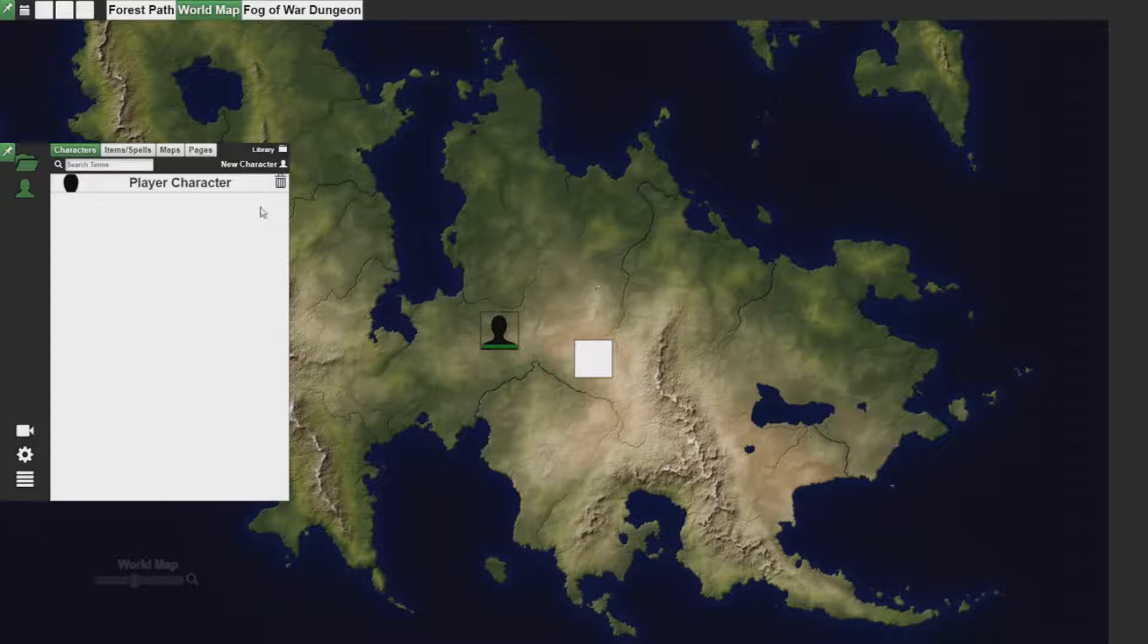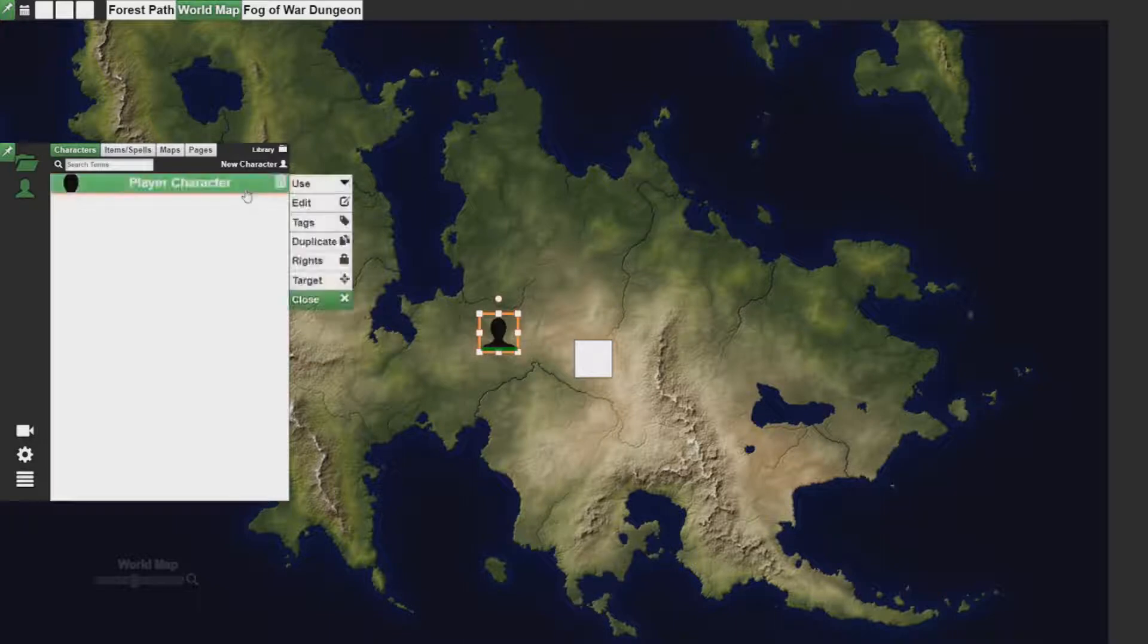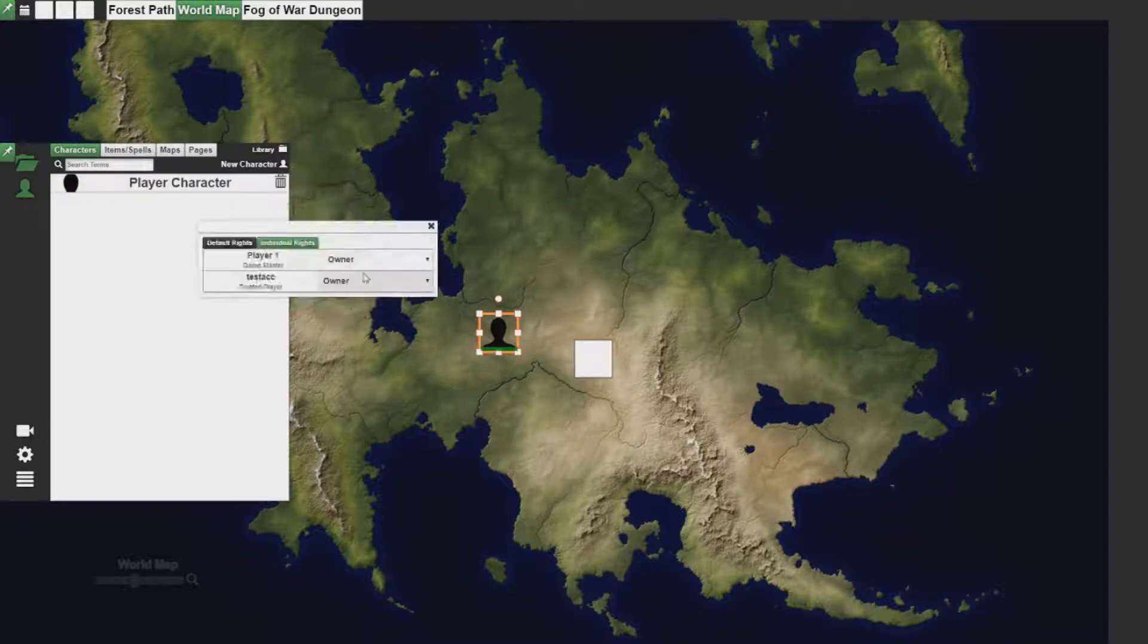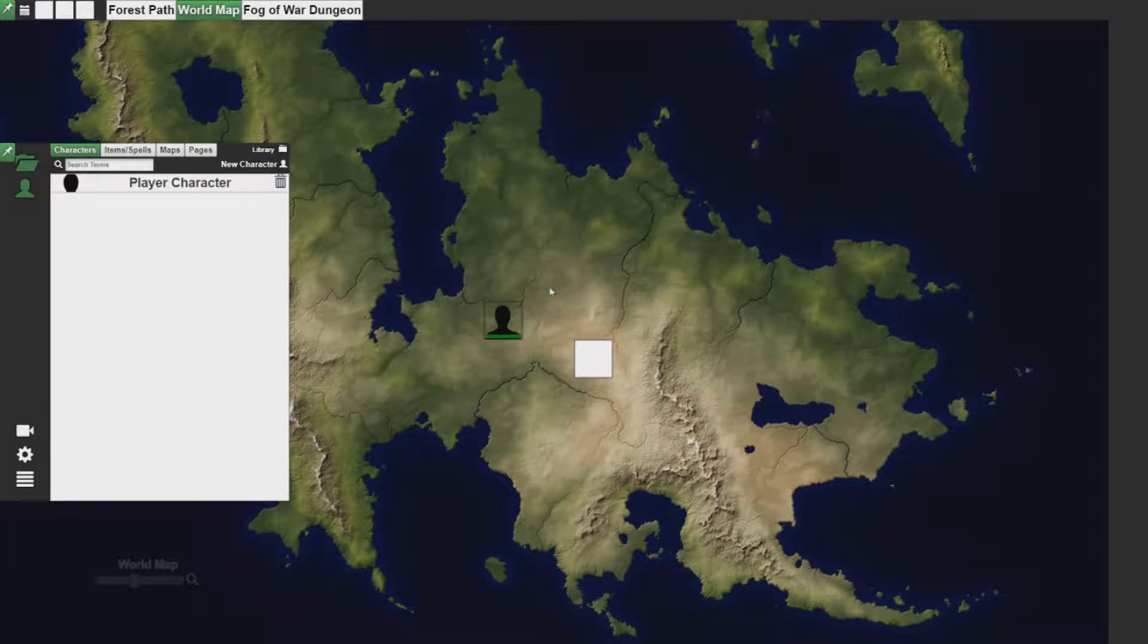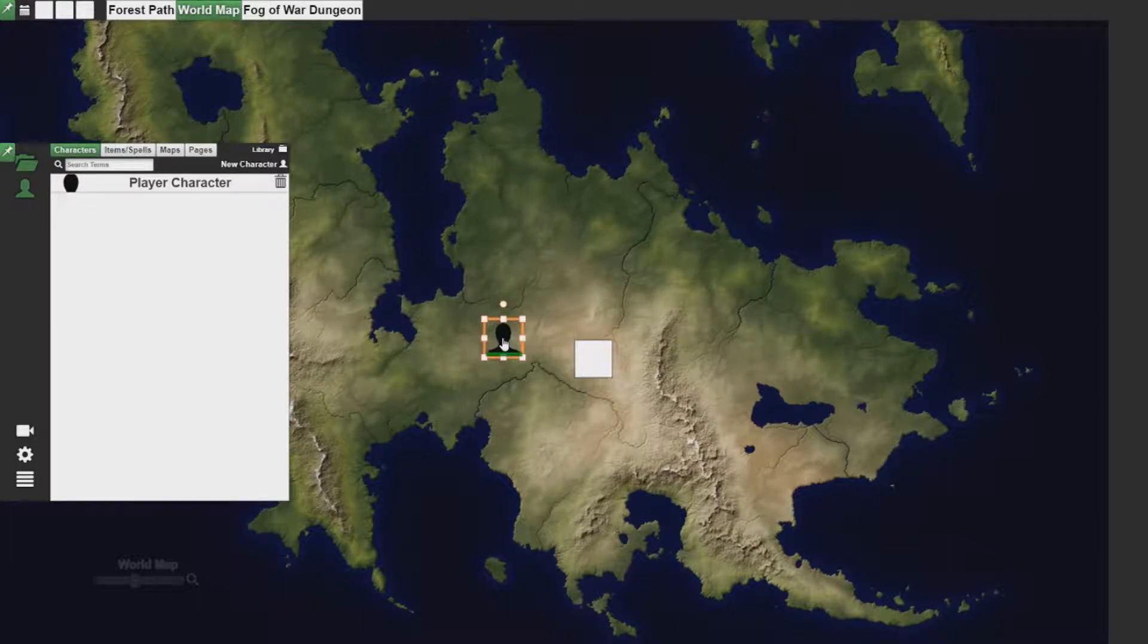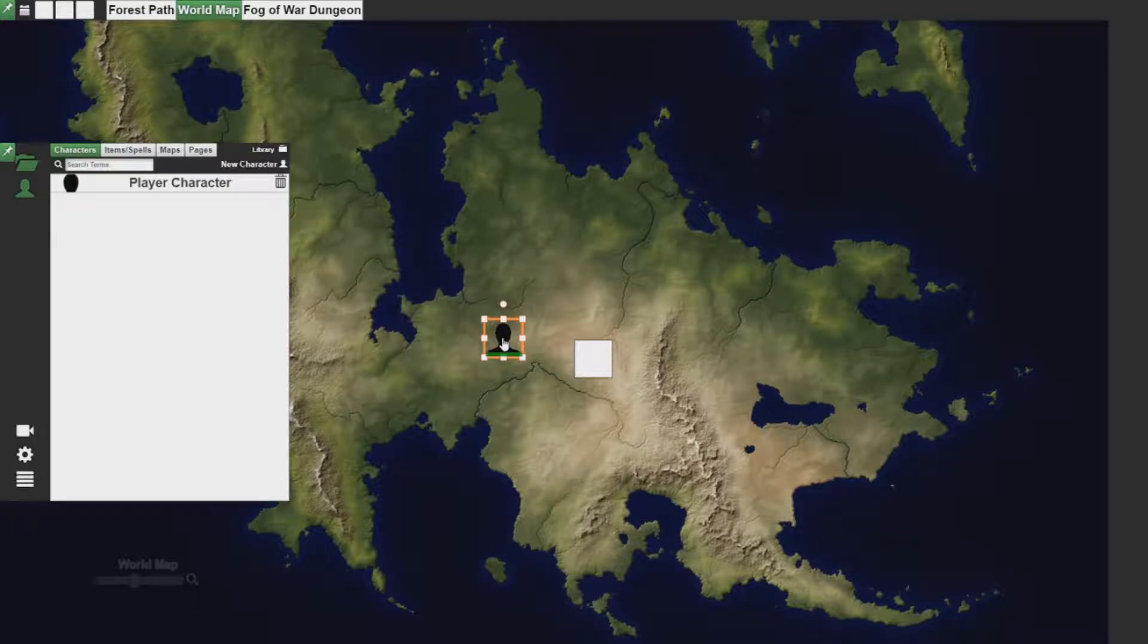When a player character's piece is on the board, if they have owner rights or if they have rights to that piece, they are allowed to move that piece. If they have visible rights to the piece, then they are only allowed to see what that piece sees and they cannot move or interact with it otherwise.